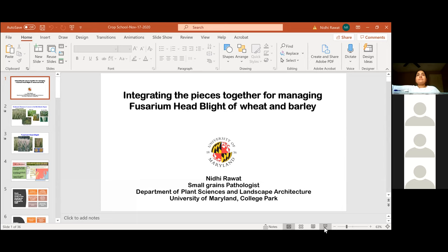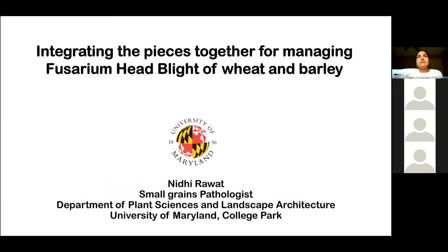We're dealing with two different topics essentially. The first topic is mine and I'll get started with my talk. The topic of my talk is integrating the pieces together for managing Fusarium head blight of wheat and barley.